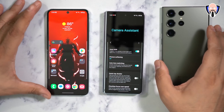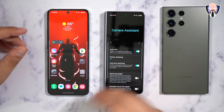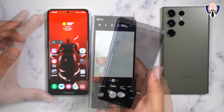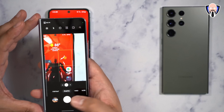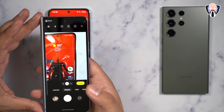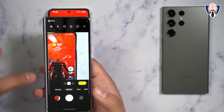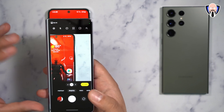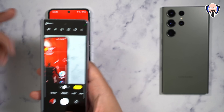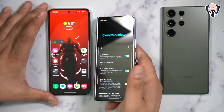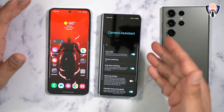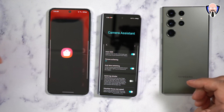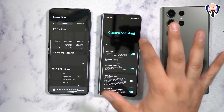If you've used a Samsung device for some time, you may have noticed a slight delay when taking a picture. When I hit the shutter button and release, there's almost a millisecond delay — that's Samsung's algorithm working to take the best image possible. There's actually an app in the Galaxy Store called Camera Assistant that addresses this directly.